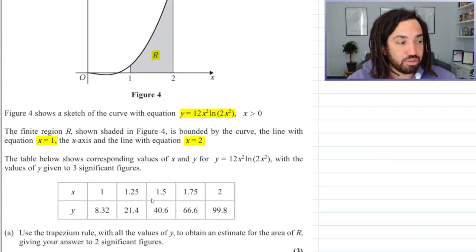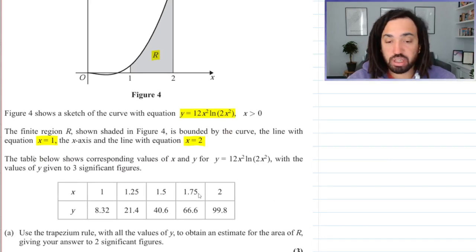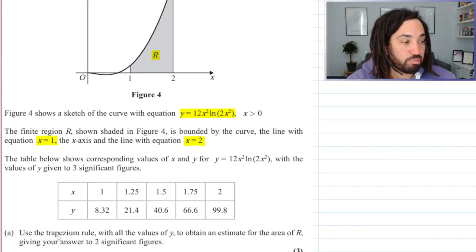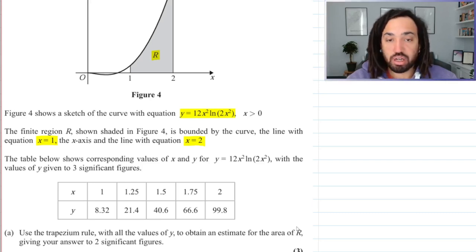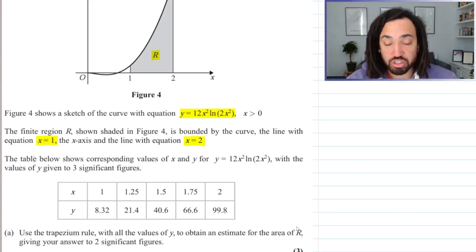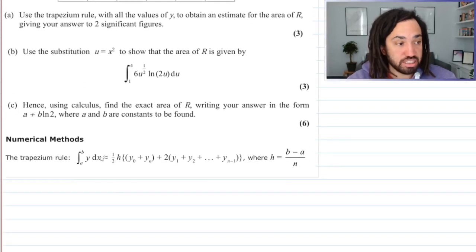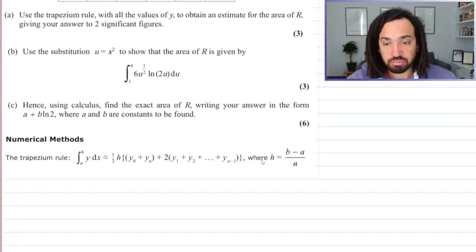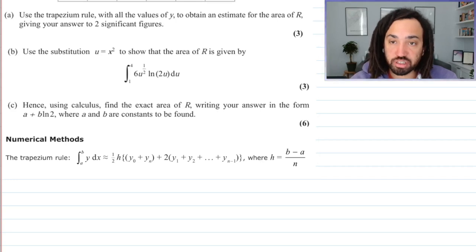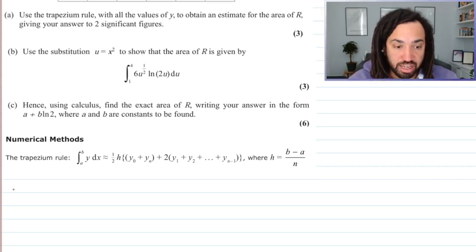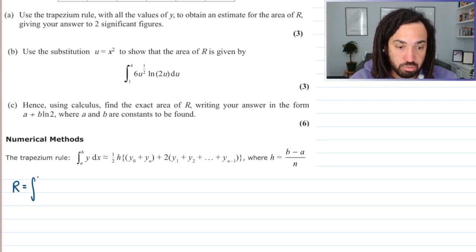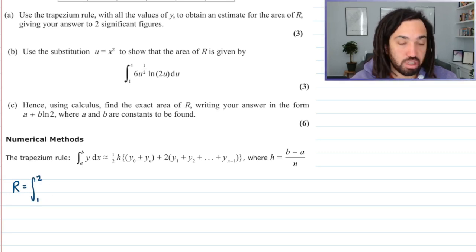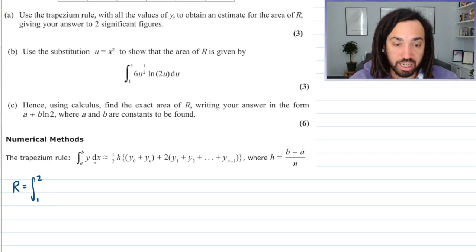We also have a table of values here between 1 and 2. We're going to be using the trapezium rule to work out an estimate for the area R. The trapezium rule looks like this and it's given in your formula booklet. The region R is equal to the integral between 2 and 1, y dx.